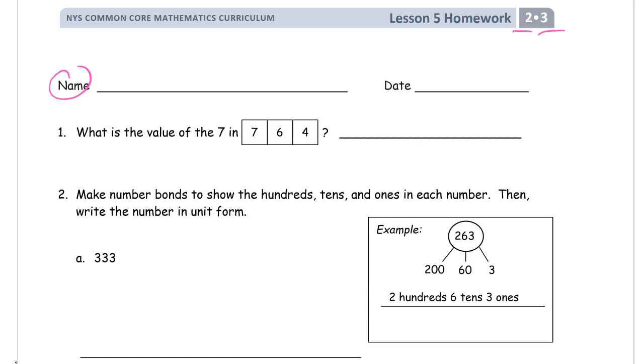What is the value of the seven in 764? The value of this digit is counting seven hundreds, so the value there is 700.